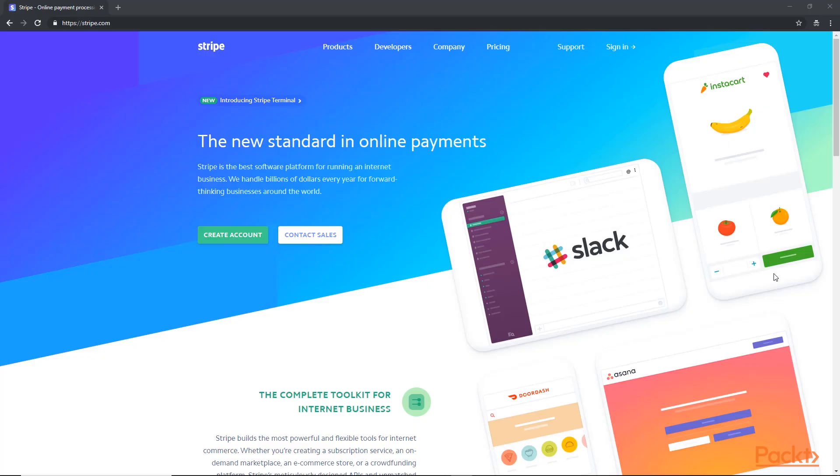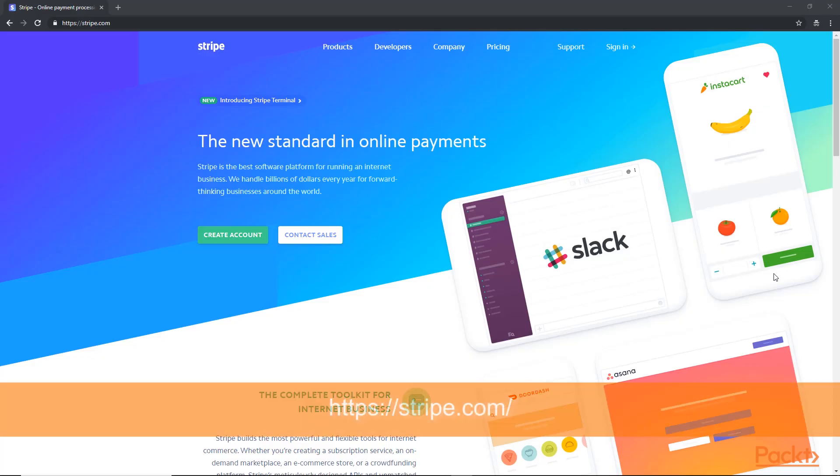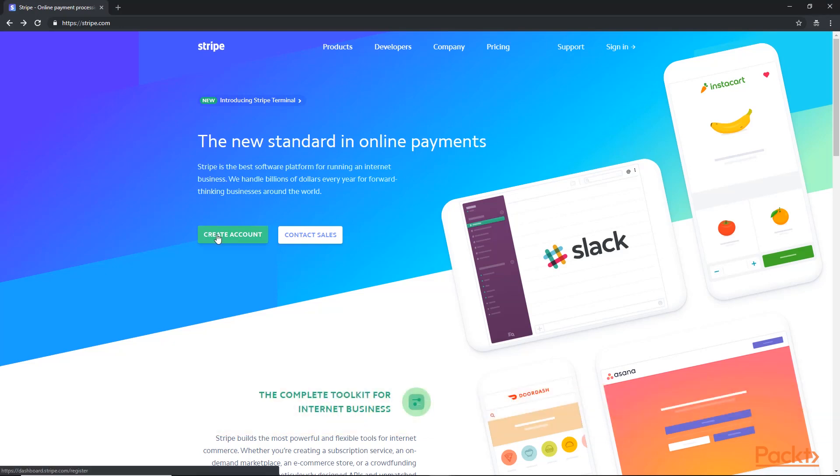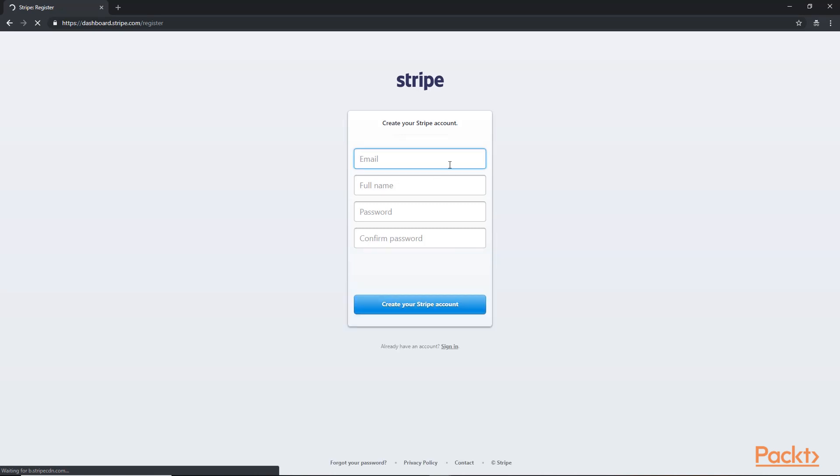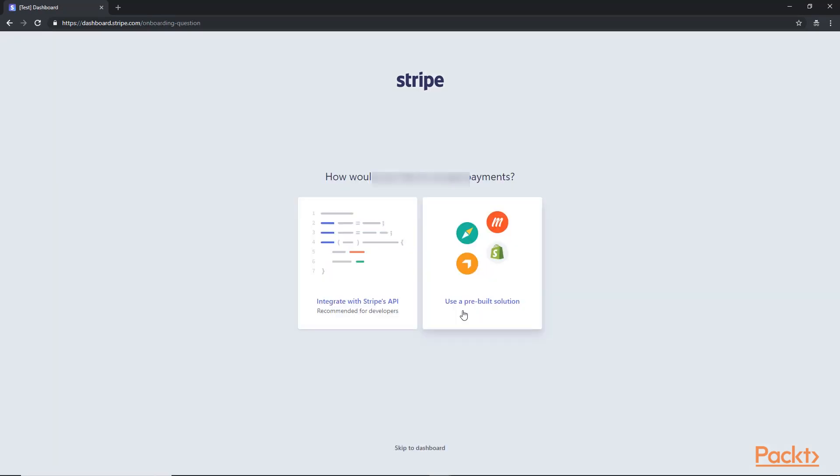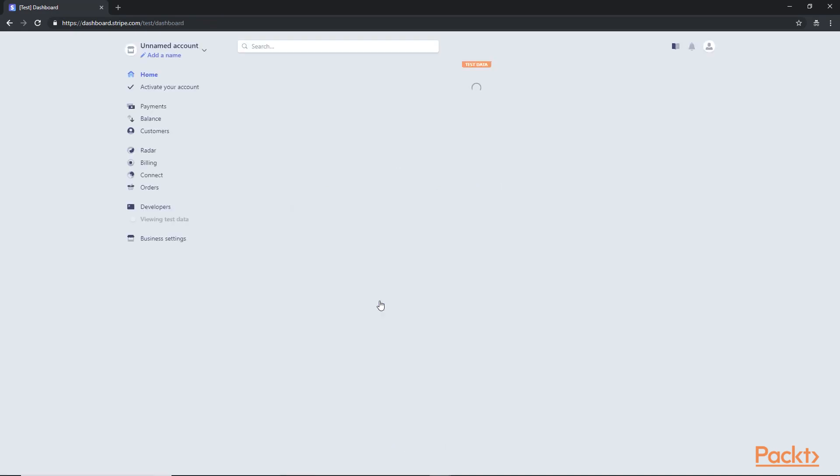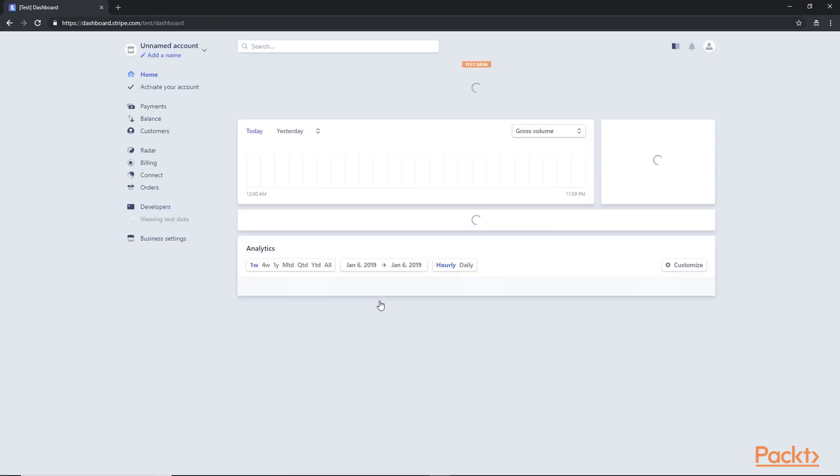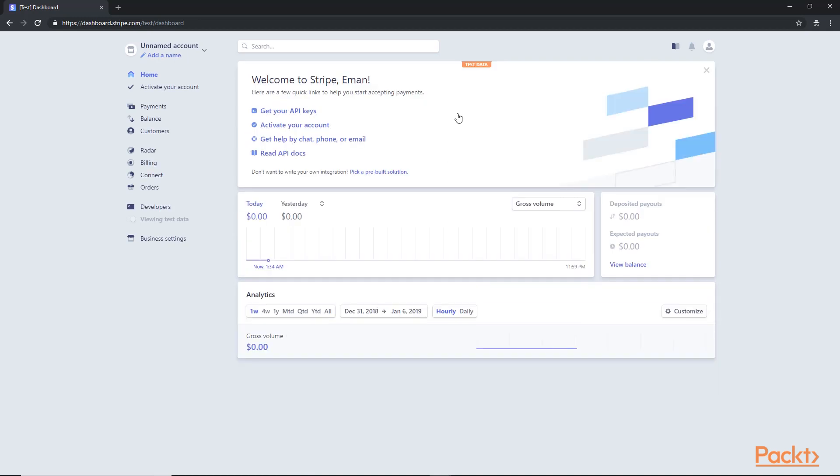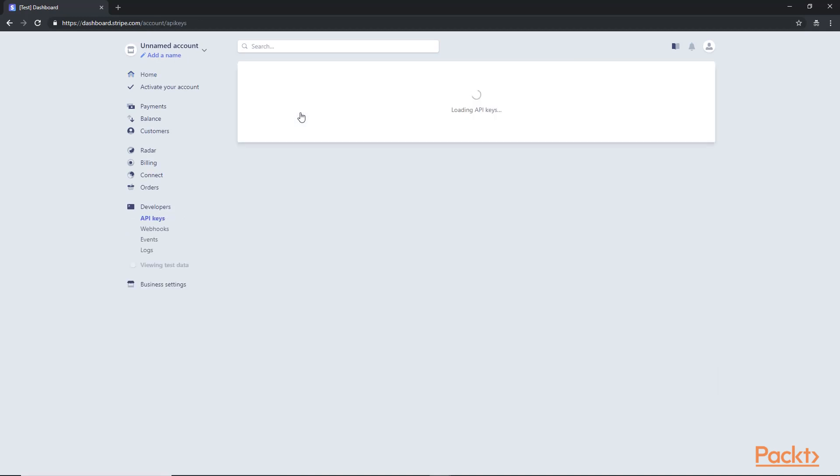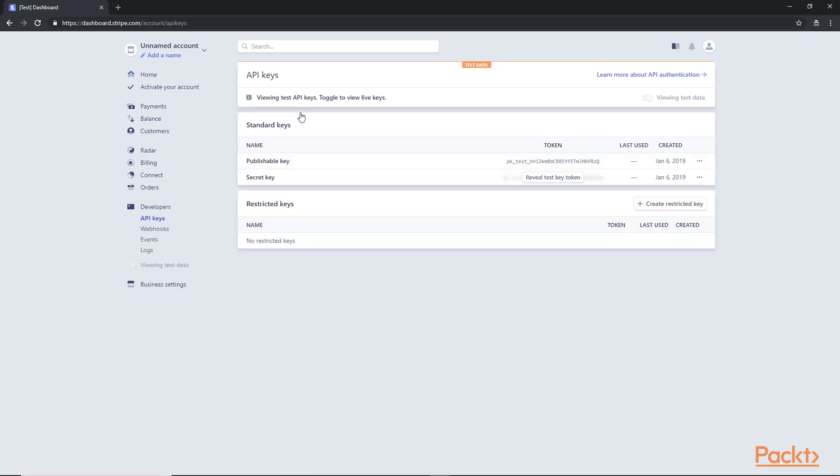So let's get started. We will open Stripe.com, then click on Create Account, then enter our information and hit Create. In here, we will choose Integrate with Stripe's API, and here is our dashboard. If we click on Get Your API Keys, you will see a publishable key and a secret key.